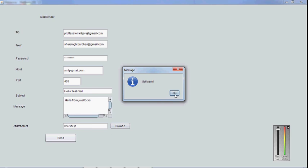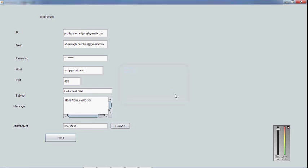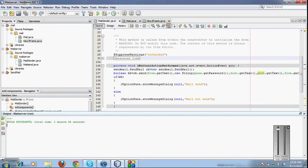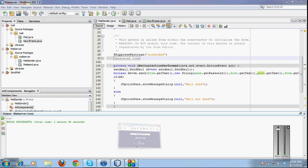Thank you friends. The application is ready. If you want to download these libraries, you can visit javaflux.com. Thank you very much.